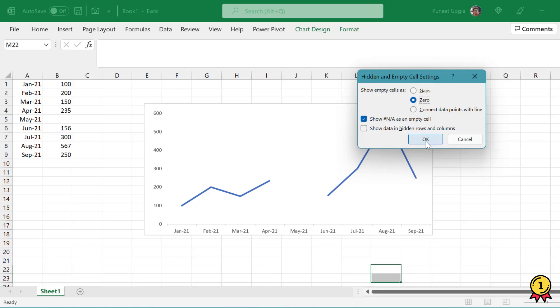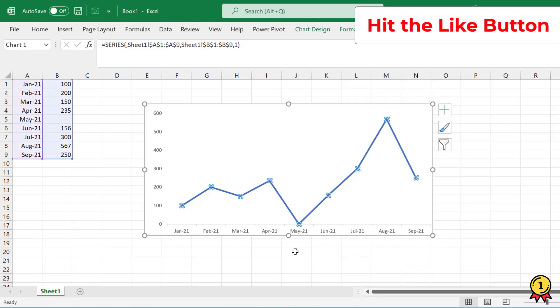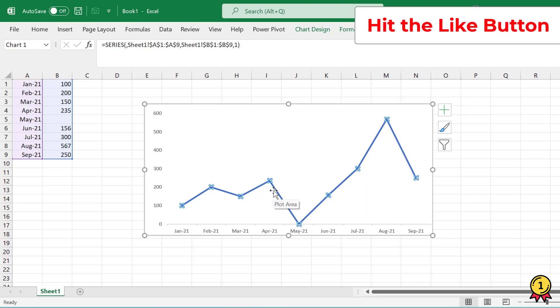So when I click on zero and press OK, it has automatically filled my blanks with the value zero, which is not true in this case, which is not the true picture here.